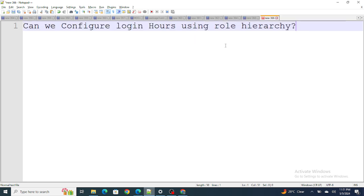The next question is: can we configure login hours using the role hierarchy? We can specify record-level access using role hierarchy, but we cannot specify object-level access using role hierarchy. That is the reason why we cannot configure login hours using the role hierarchy.